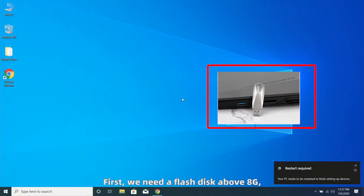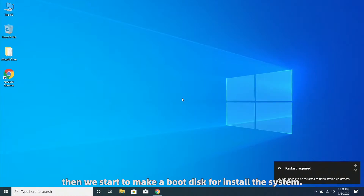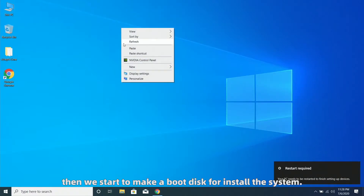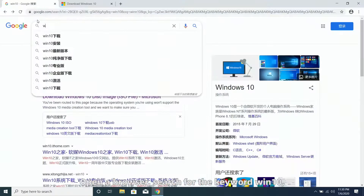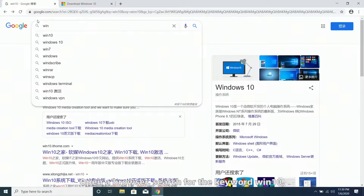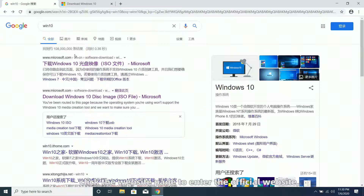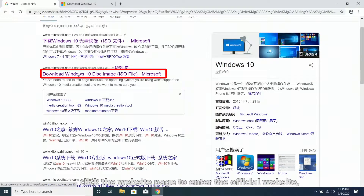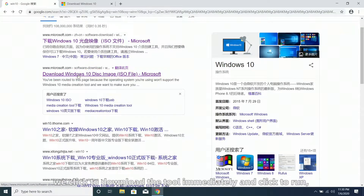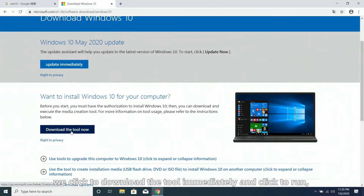First, we need a flash disk above 8GB. Then, we start to make a boot disk for installing the system. Open a browser, search for the keyword Windows 10, then click the website page to enter the official website. We click to download the tool immediately and click to run.